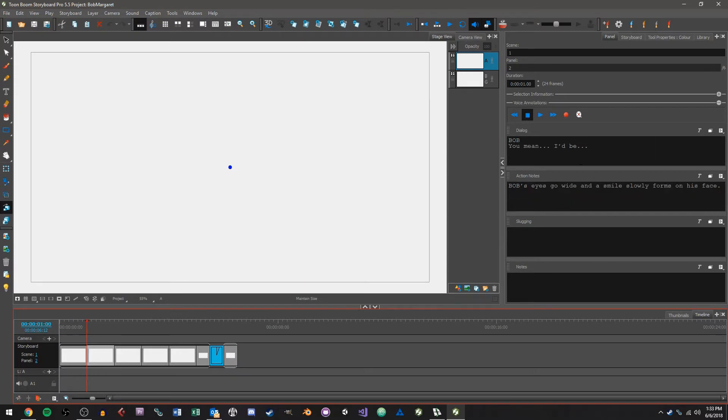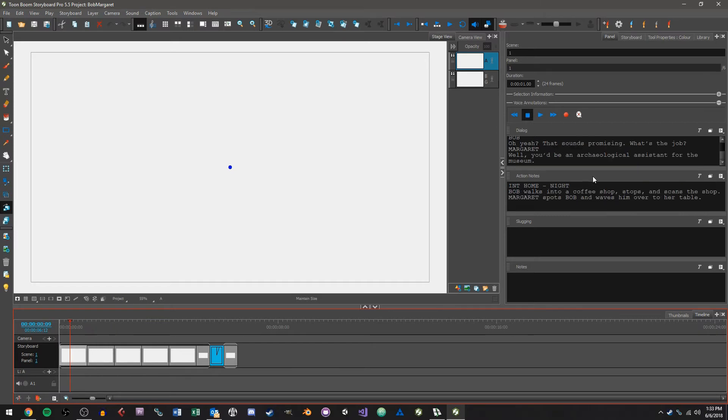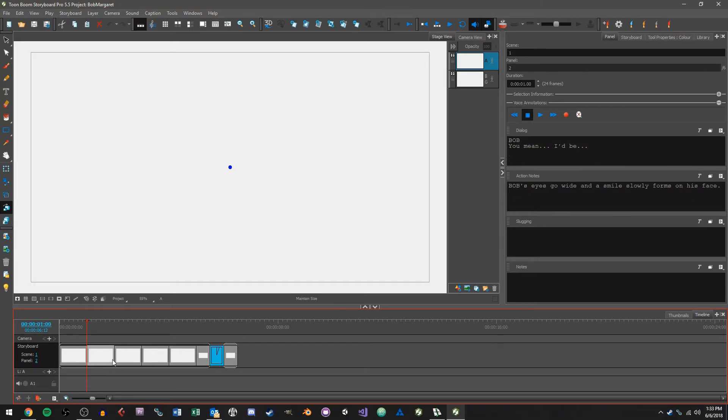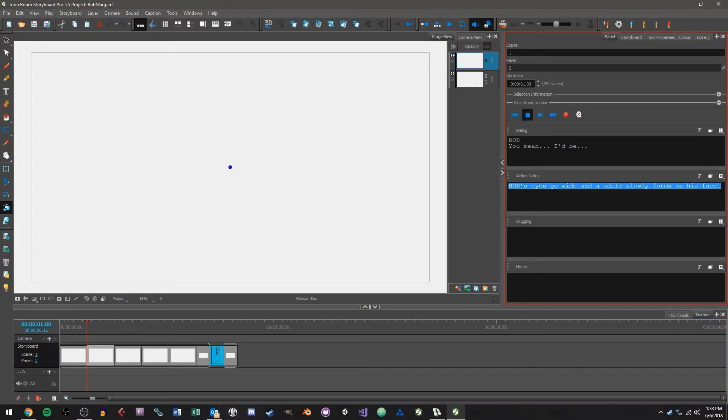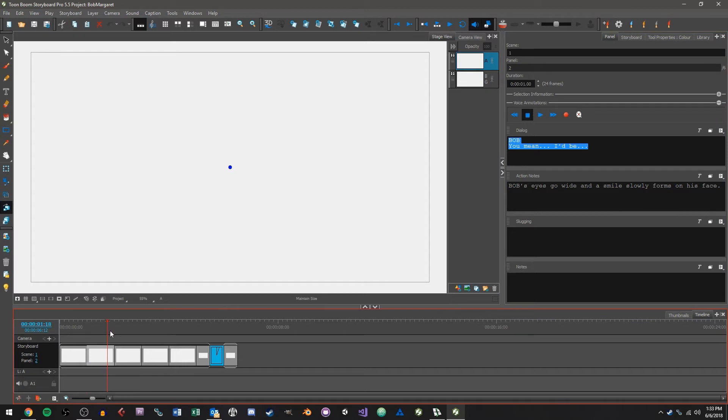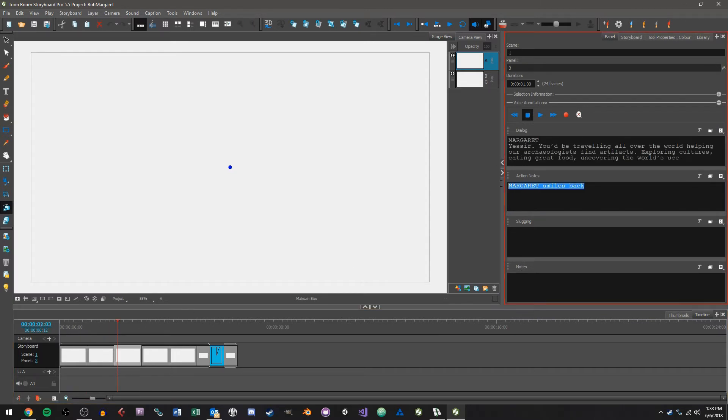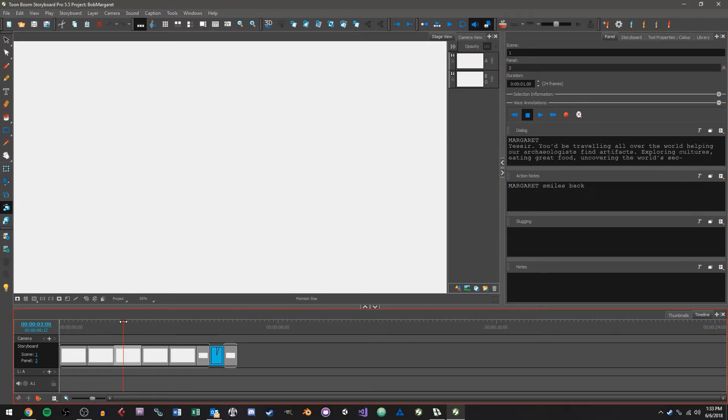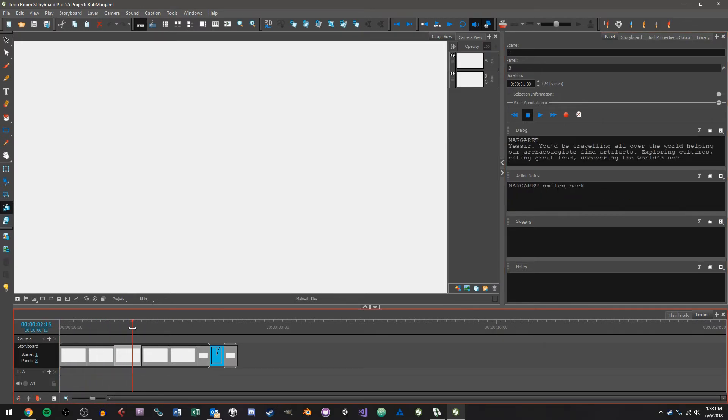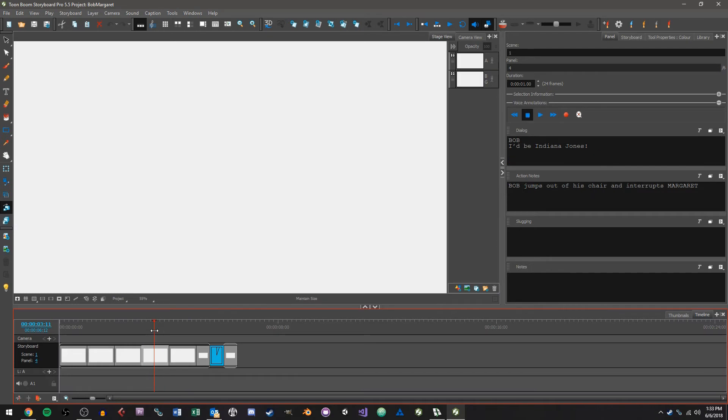So the idea here is that this is a new action sequence, right. So I see that Bob's eyes go wide and a smile widely forms on his face and he says you mean I'd be, and then Margaret smiles back and yeah. So we basically have put all of these dialogue exchanges and many of the action sequences into new panels based on the features that we chose to set this project up with using the tags from Final Draft document.